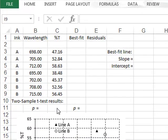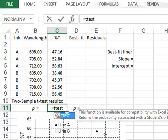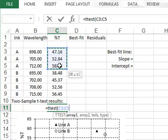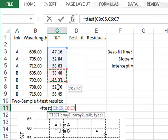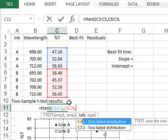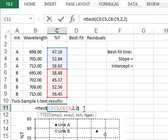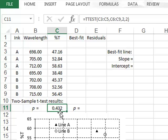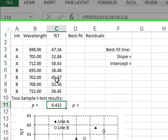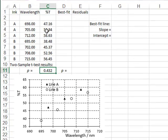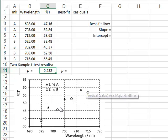In cell C11, we enter the t-test function, which requires the two data arrays, the number of tails — so we have a two-tailed test — and we assume equal variance, so we enter 2 in that argument. We get a p-value of 0.432. In this case, the test has been unable to detect a significant difference in transmission, because both samples include a large variation between the values due to the differences in wavelength.